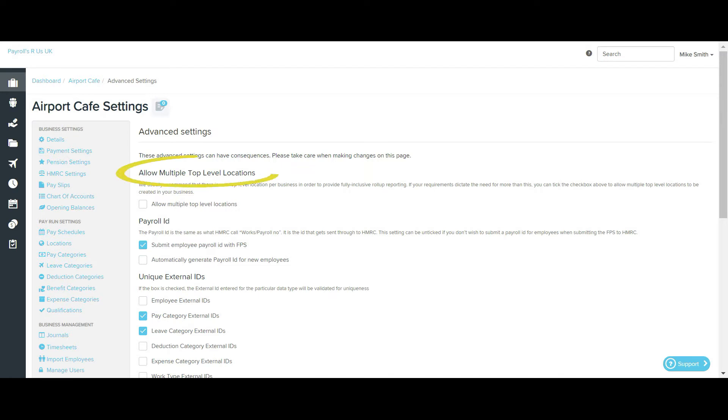We'll take a look at the top level locations first. By default, when configuring the locations for your business, you'll have one main location and then you can create sublocations under that main location.